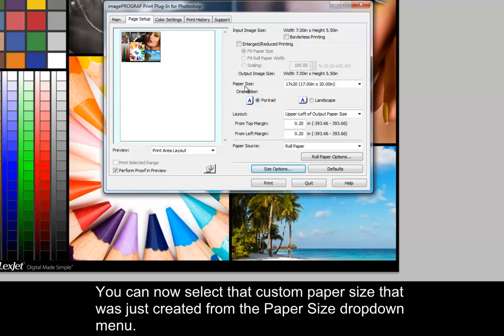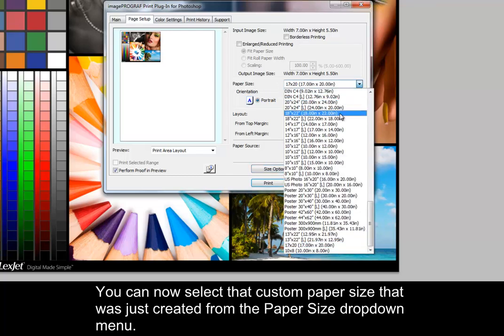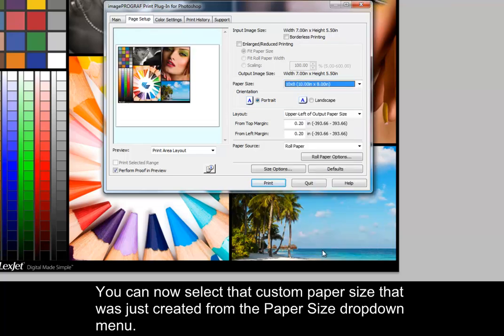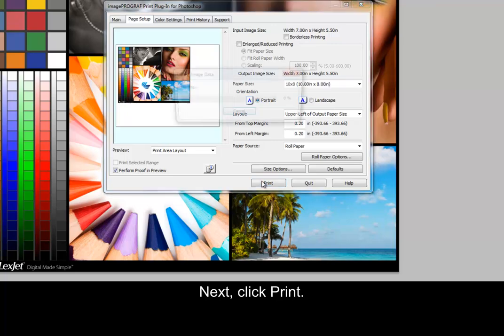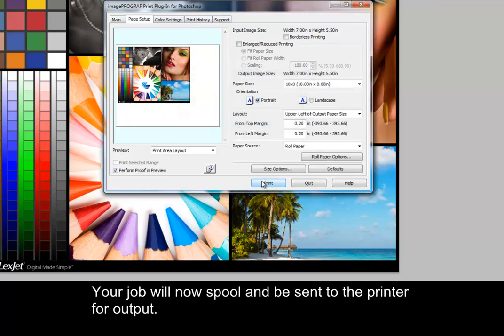You can now select that custom paper size that was just created from the Paper Size drop-down menu. Next, click Print. Your job will now spool and be sent to the printer for output.